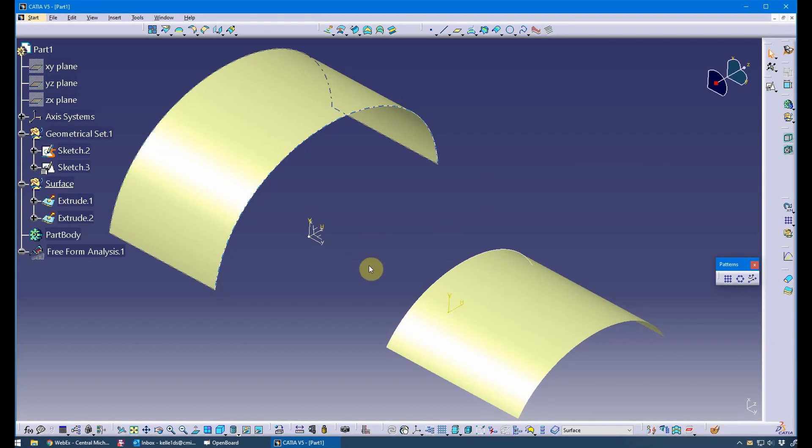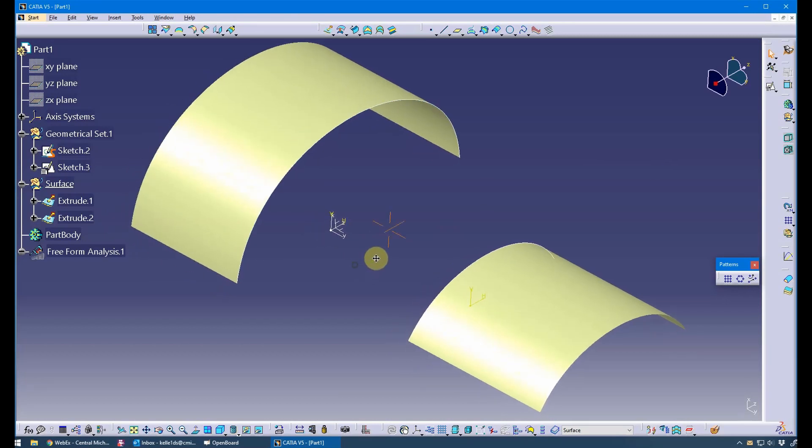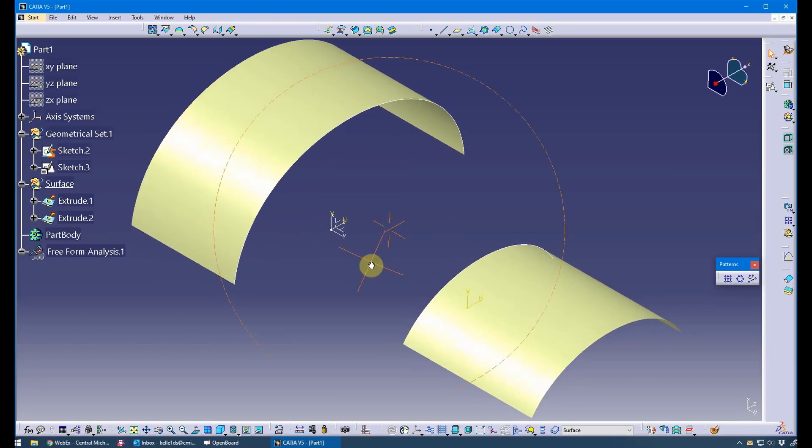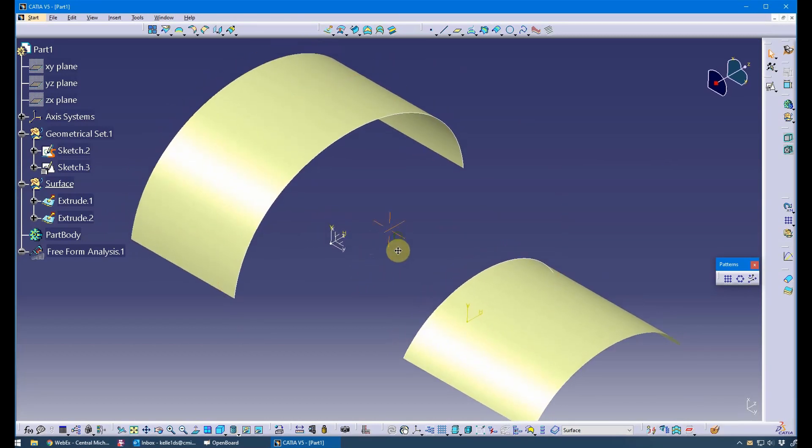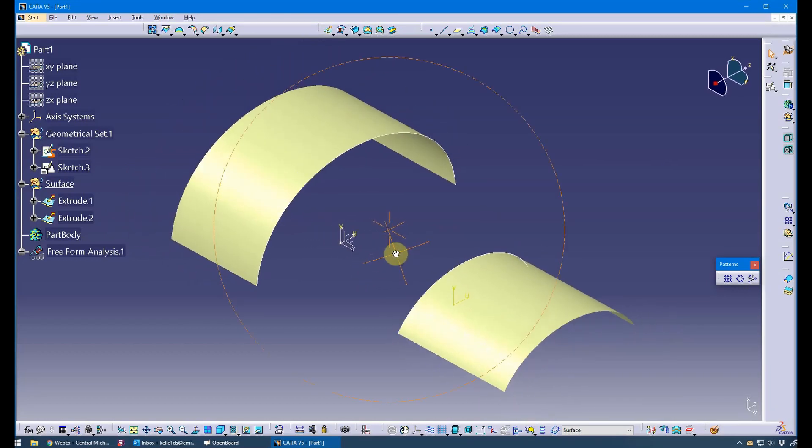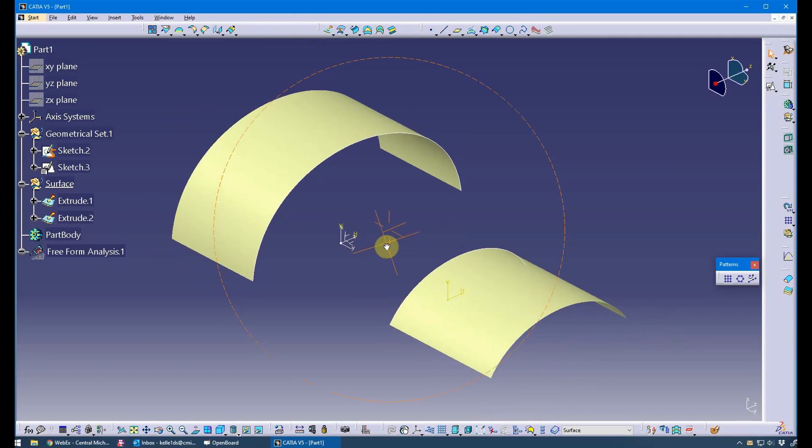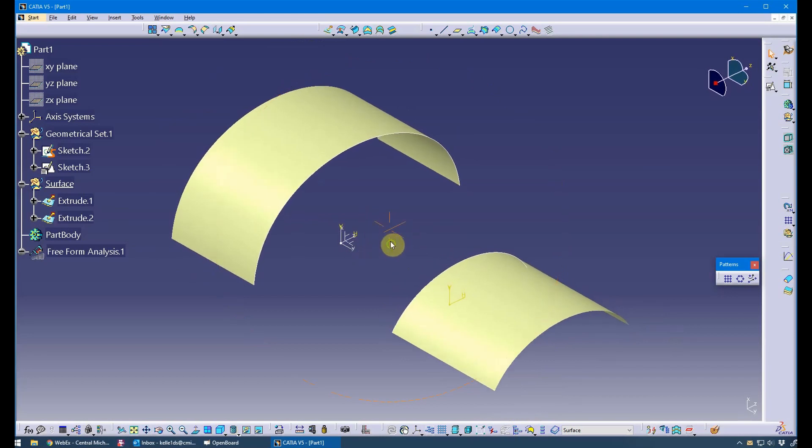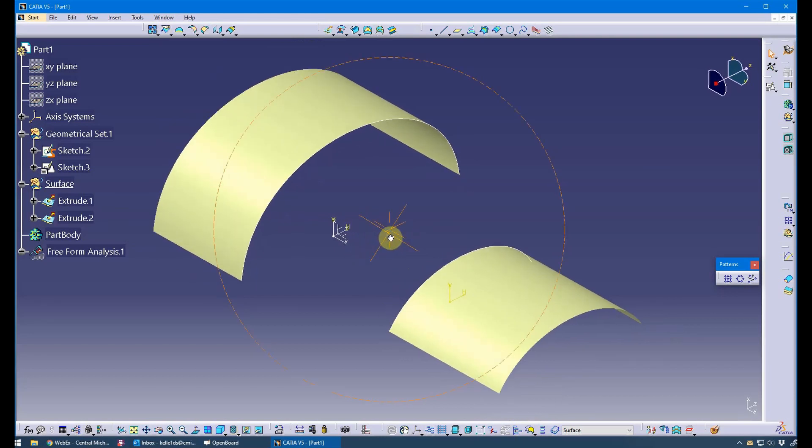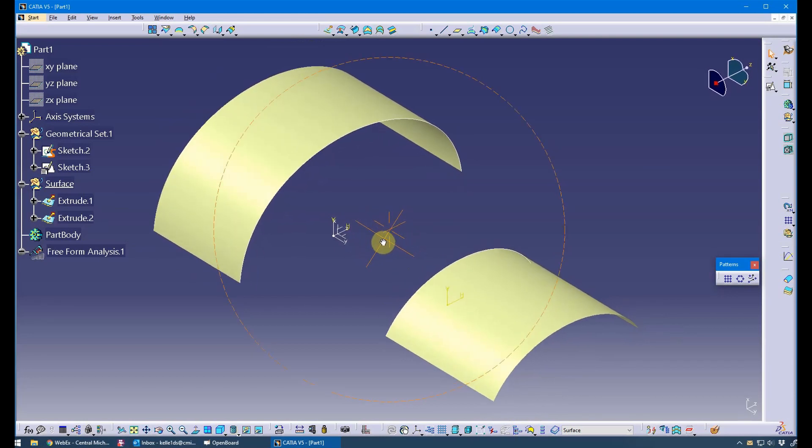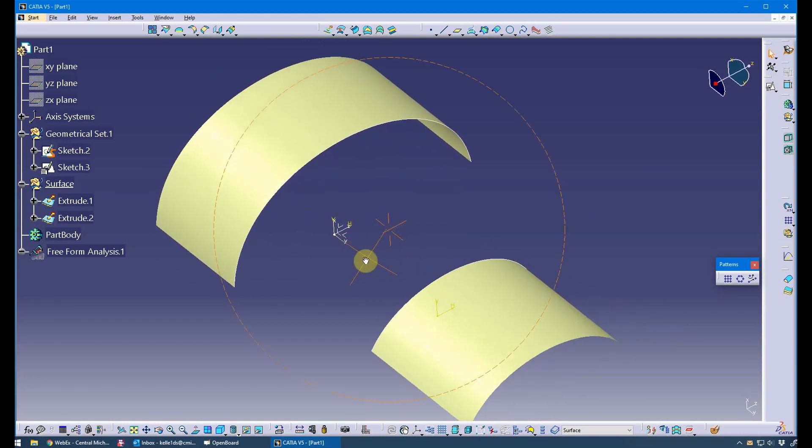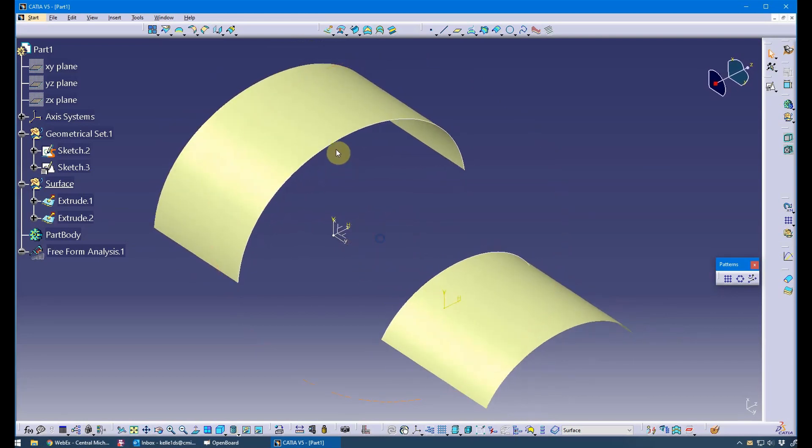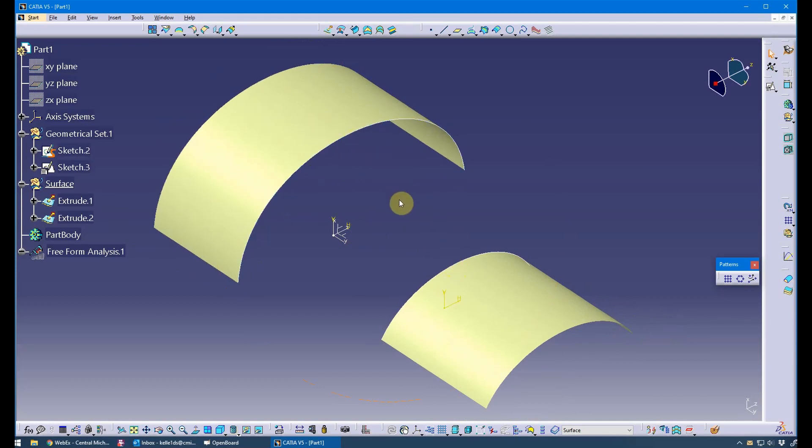Hello CATIA users. So I want to demonstrate the Generative Shape Design workbench's blend tool. Blend is very much like a lofted feature or a multi-section feature except it only allows for two sections.